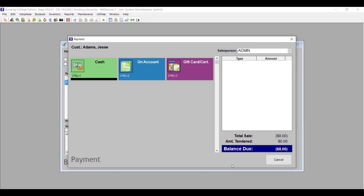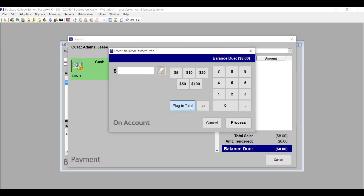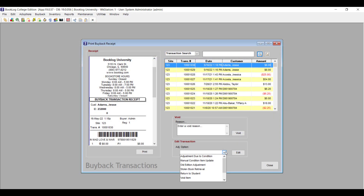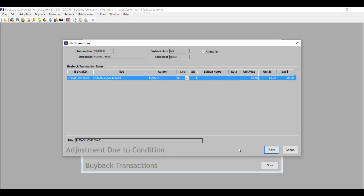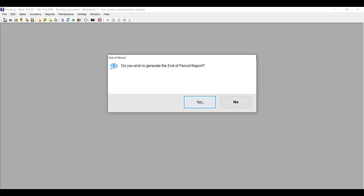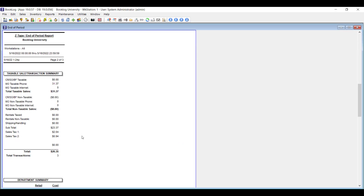Now, when you process a buyback, Booklog will open the same payment window you're used to seeing in retail transactions. You should use the Plugin Total button to process the transaction as if it were a refund. If you elected to keep Plugin Total turned off for the tender you use for buyback, you can key in the amount and use the Plus Minus button to change the amount to a negative. When you balance your Retail Till at the end of the day and run your End of Period report, your buyback totals will show up under the Textbook Buyback department and category you created.